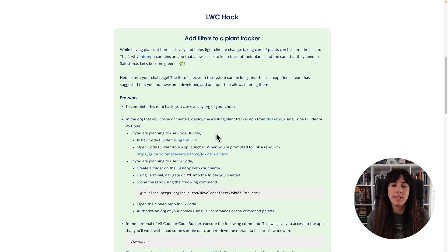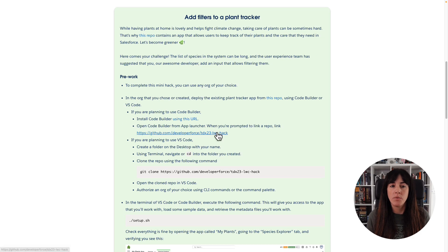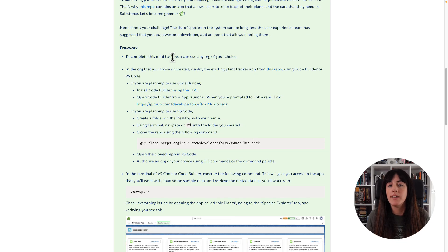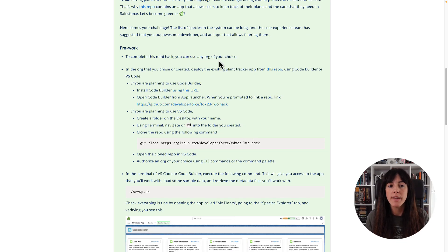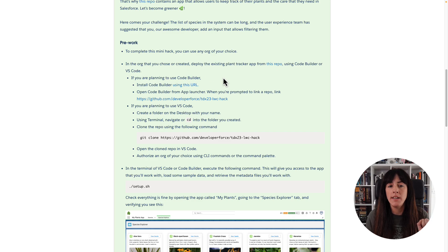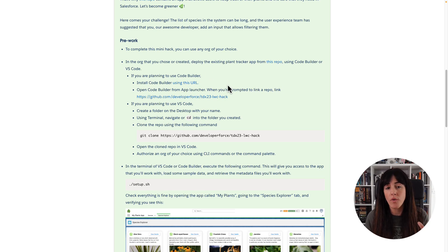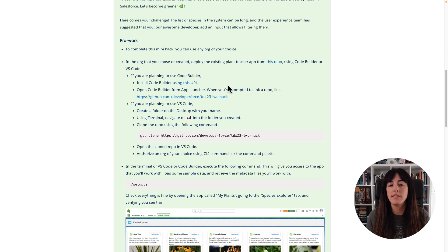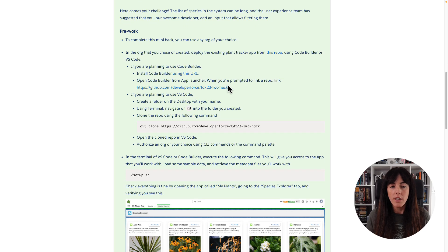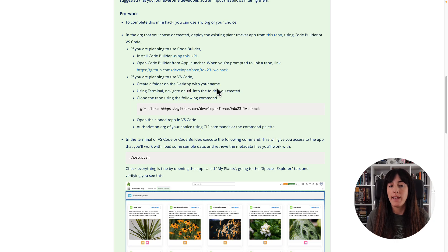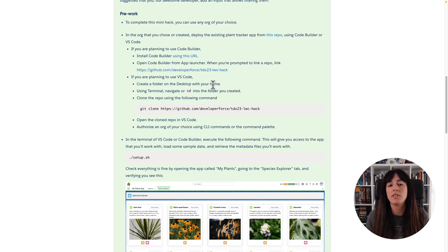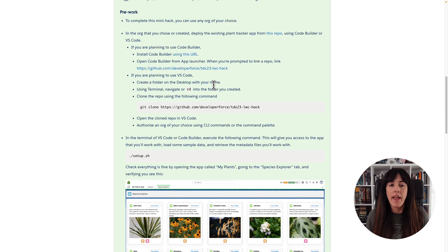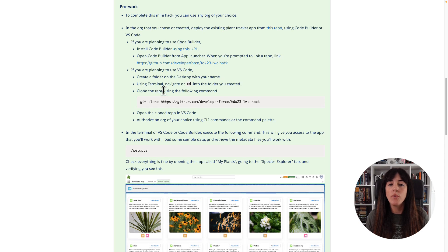So there is some pre-work that we need to complete. They tell me that I can use an org of my choice and I created already a developer edition org. And then they told me that I can use either CodeBuilder or VS Code to deploy the code. I am going to use VS Code because I have it already installed and for simplicity.